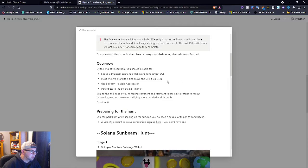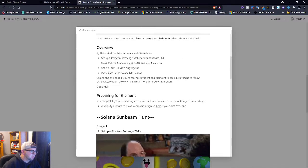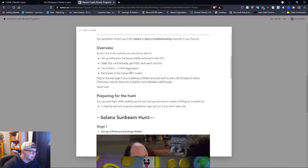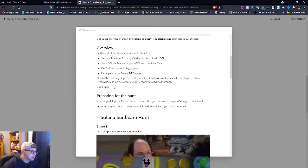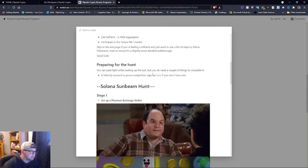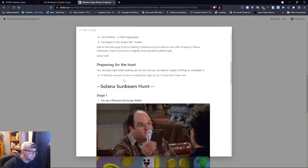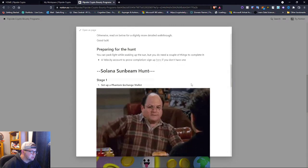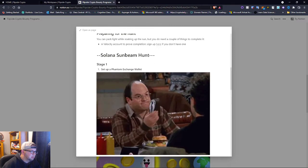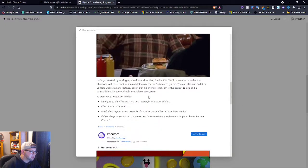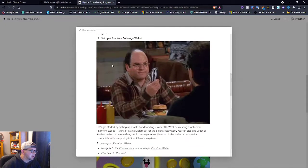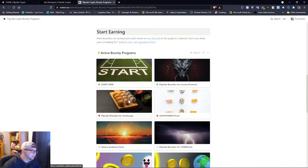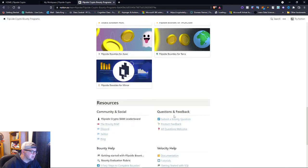Use SOL Farm a yield aggregator, participate in Solana NFT market. You can pack light, send the velocity account to have proof of completion, Solana to some of your home. So it tells you what you guys need to do - there's all these different programs and things you can do in here.